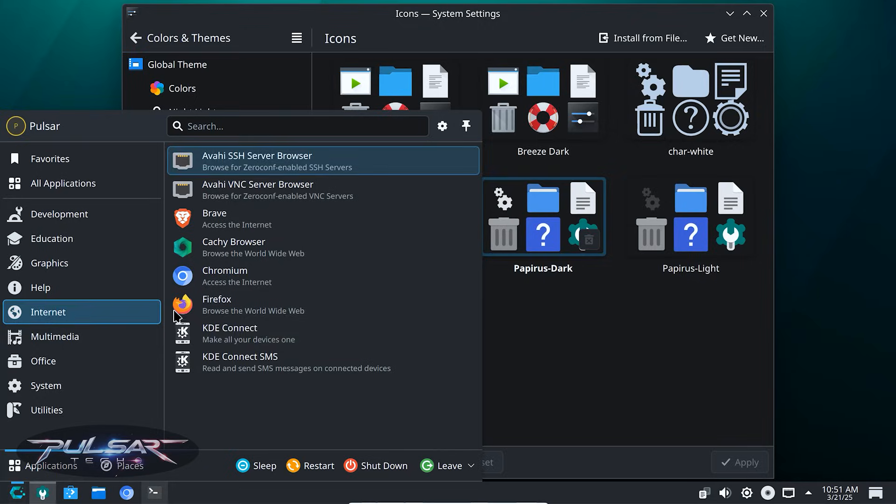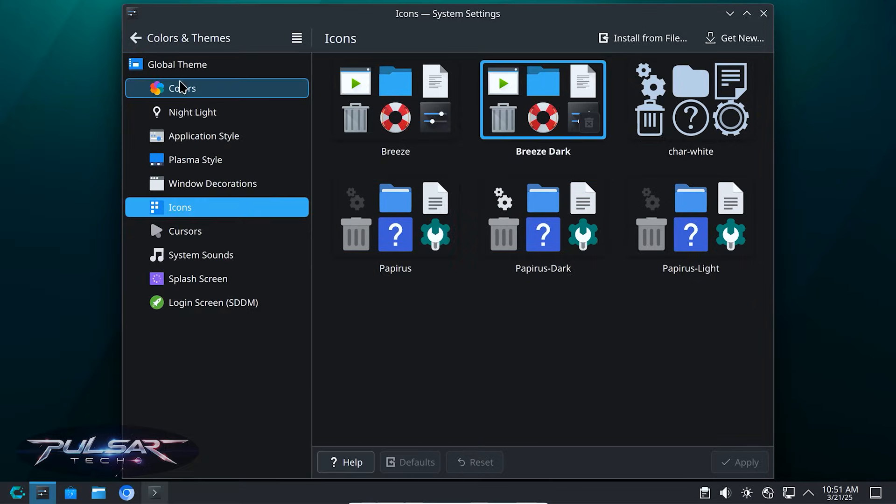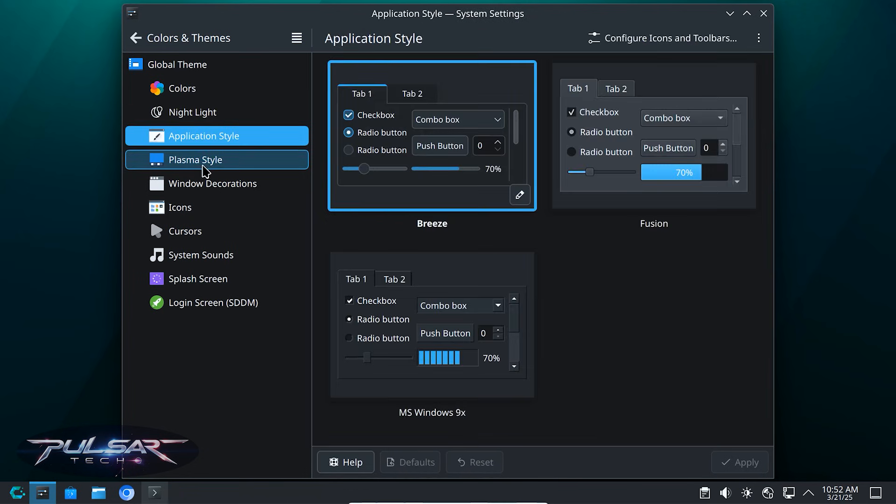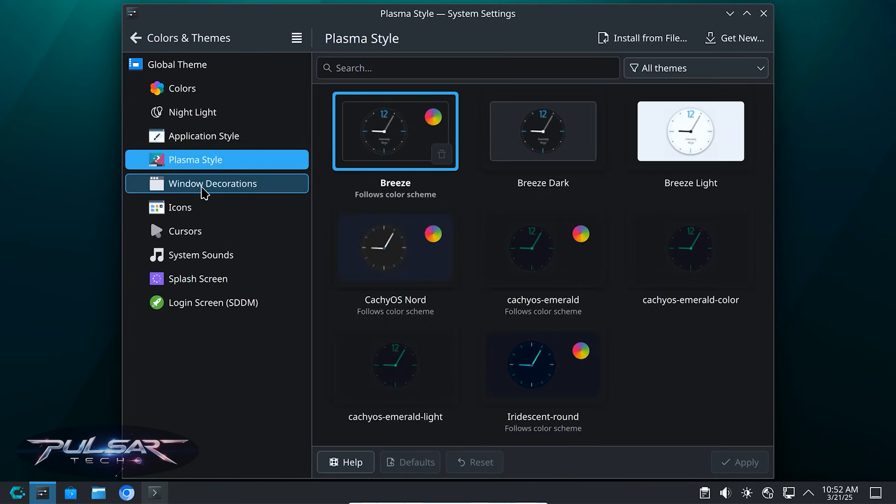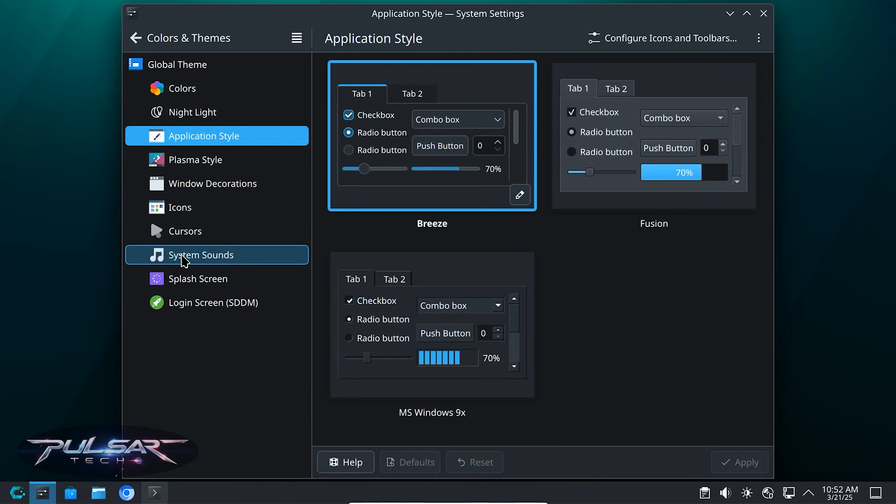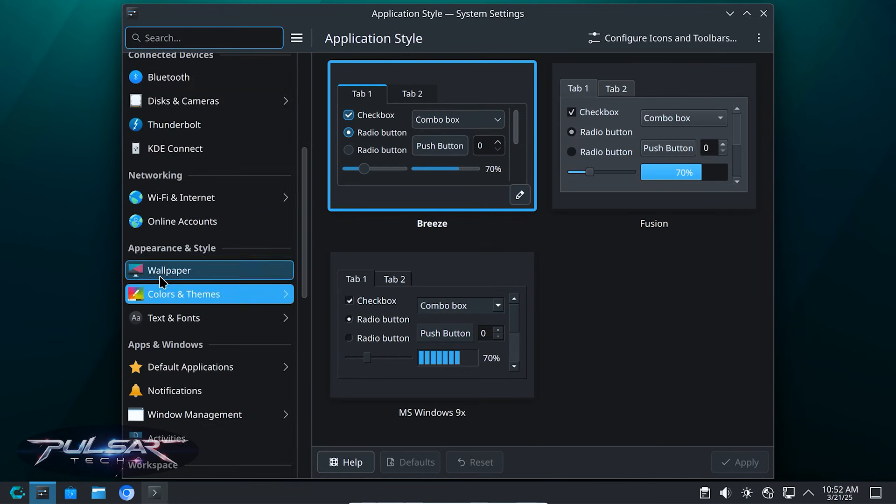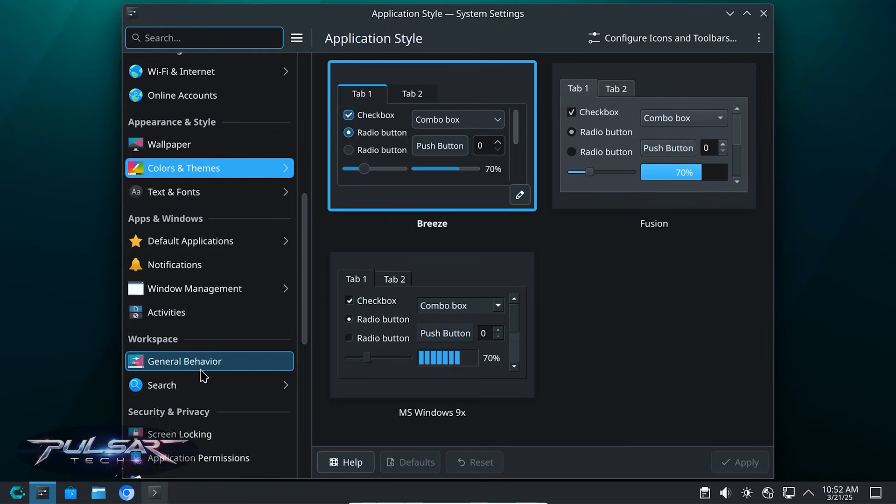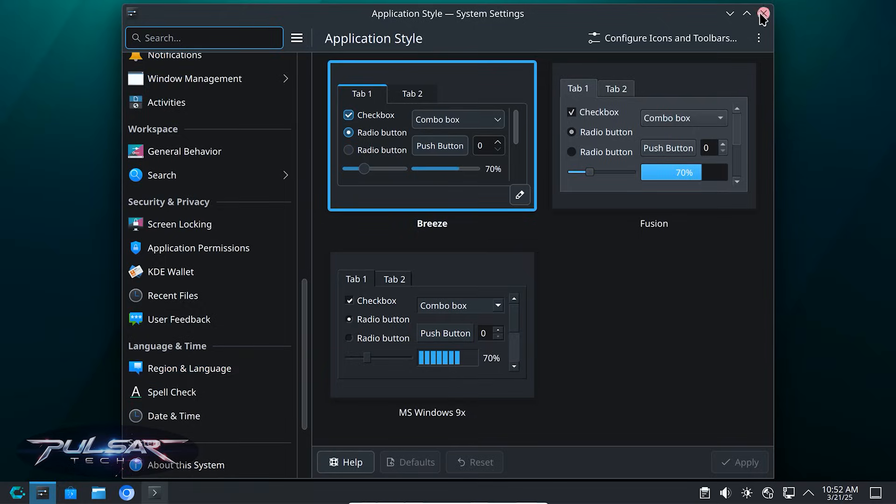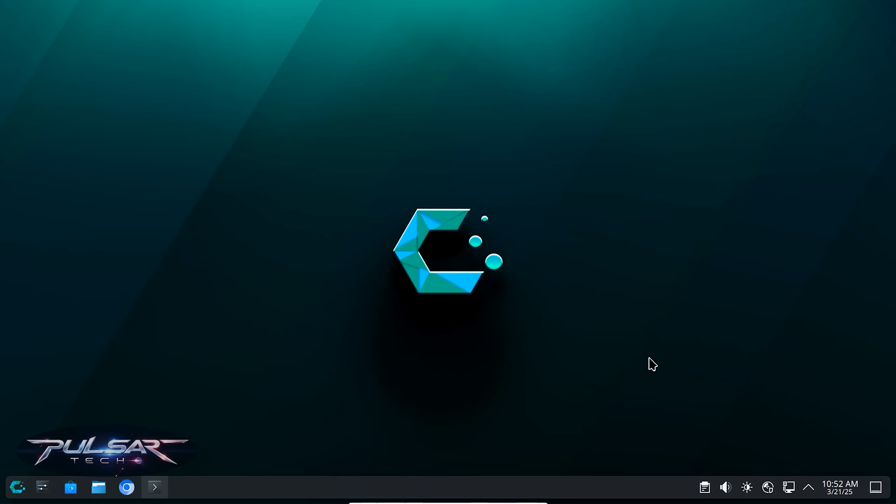But of course, it all depends what you like. There is also a lot of other settings you can customize such as night light, application style, plasma style, window decorations, cursors, system sounds, splash screens, and much more. We're not going to cover everything. You can just explore it on your own and find the best settings that you like. But as you can see, it is very customizable like almost any other Linux distros. But the KDE Plasma desktop environment takes it to the next level.